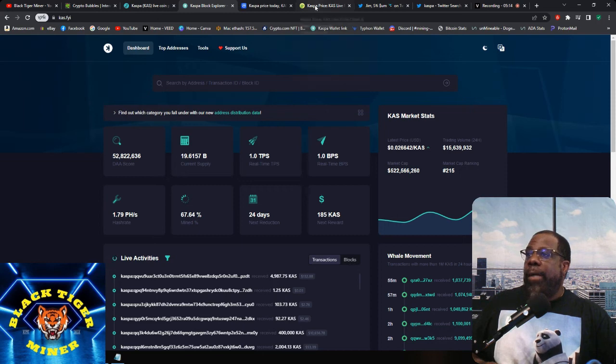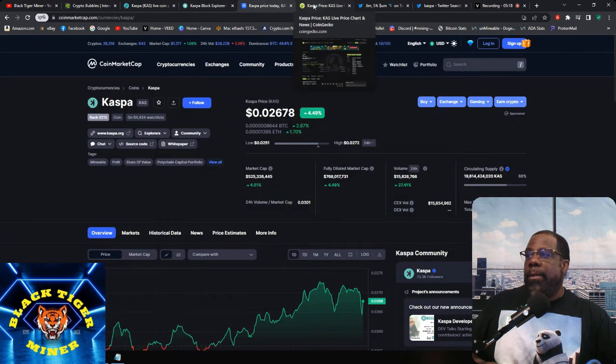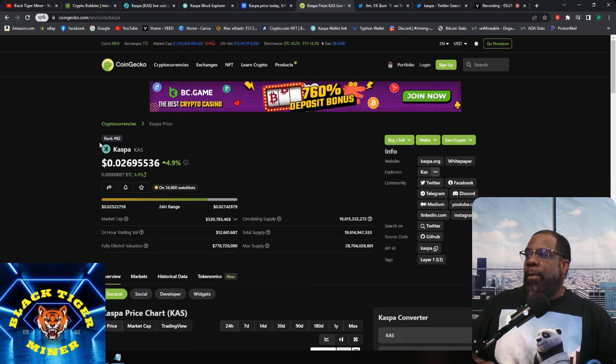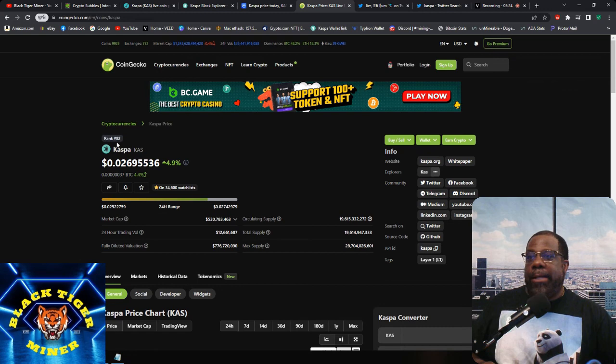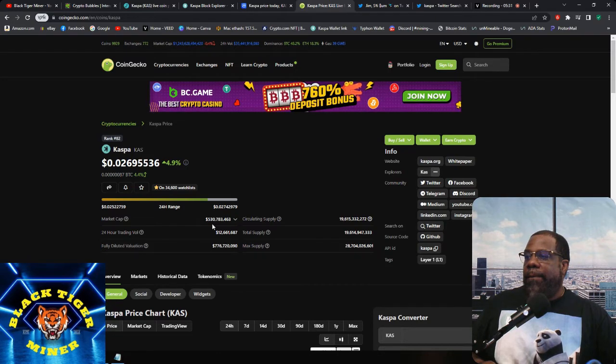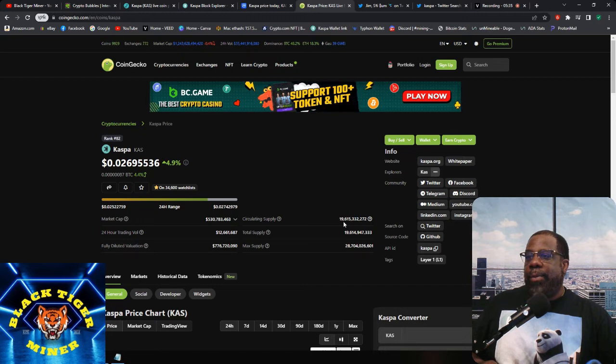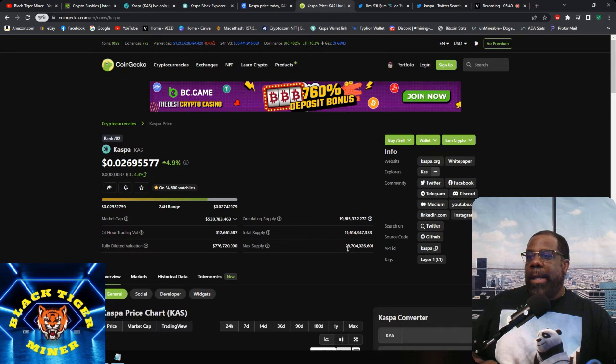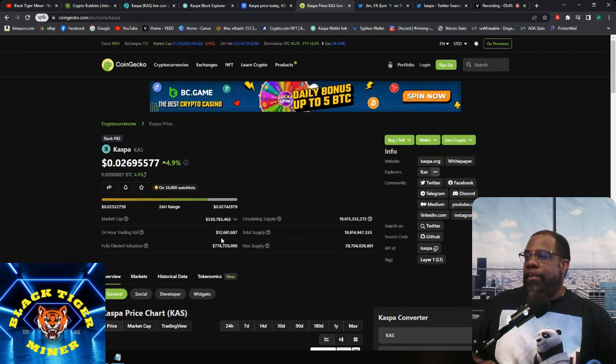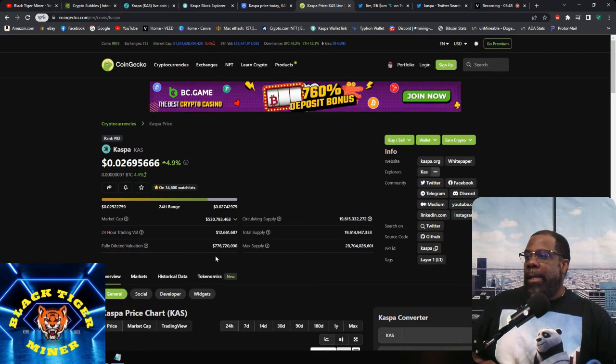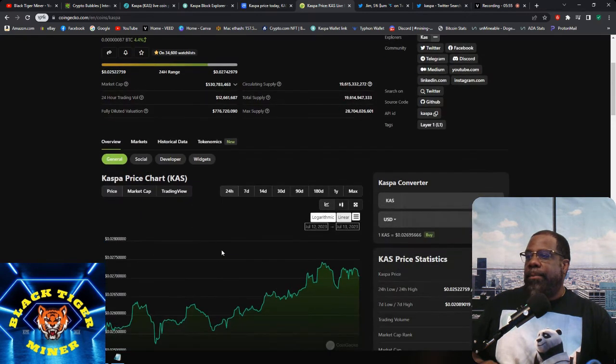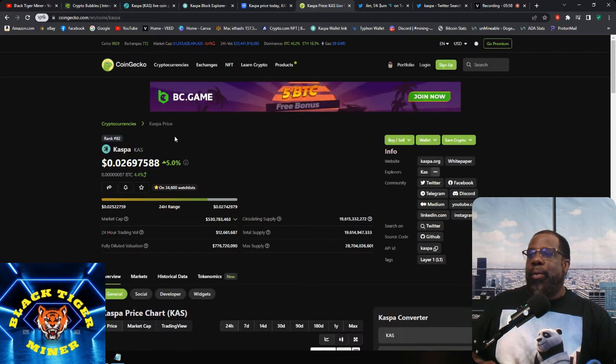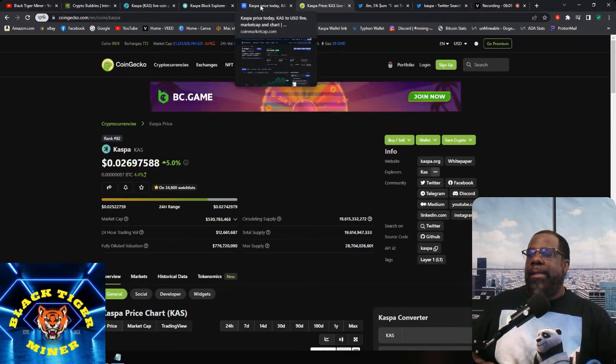So latest price is 0.0266, trading volume in the last 24 hours is 15 million, total market cap is 522 million, and current market cap ranking is 215, which is strange. Because if you look here, I finally found it. So on CoinGecko, it ranks at 82 and their market cap is 550 million.